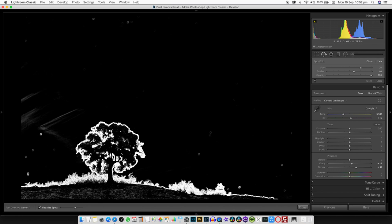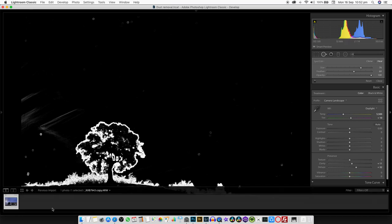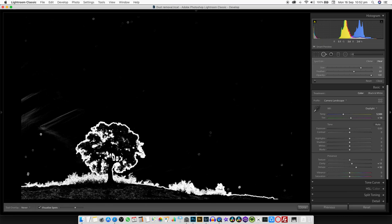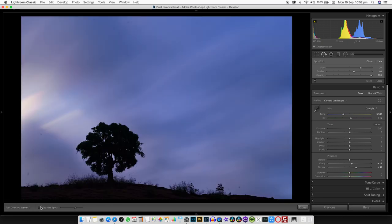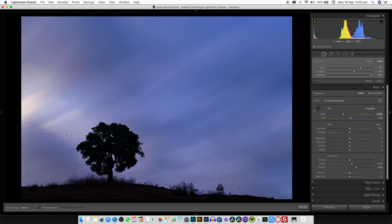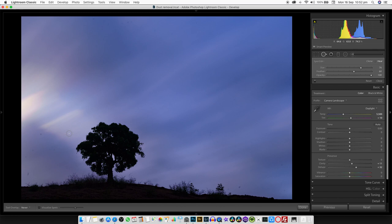Once we're done with it, we can uncheck the visualize spots and our image is ready to publish. That's all for today. I hope you liked this video. Do subscribe to my channel, hit the bell icon to get regular updates, and bye for now.